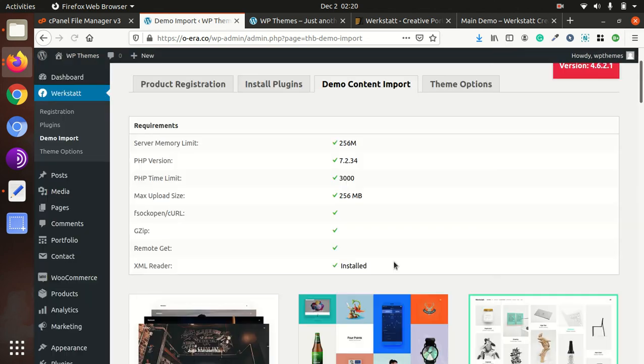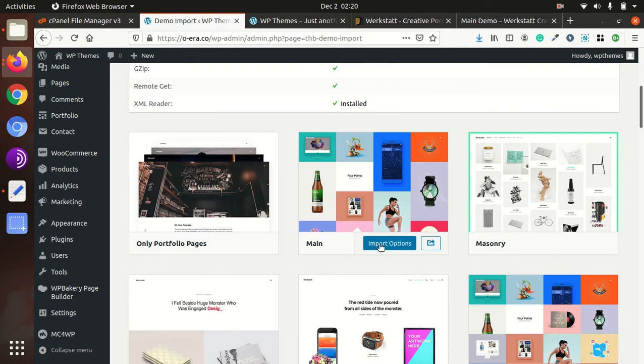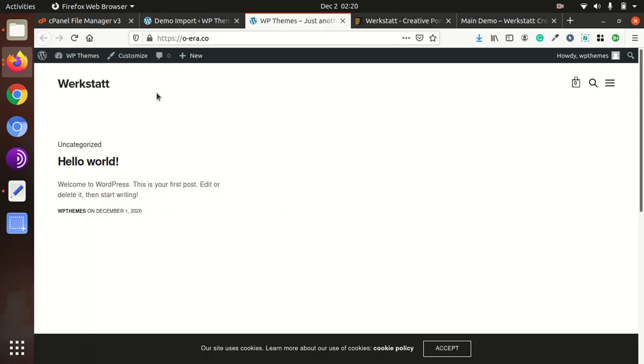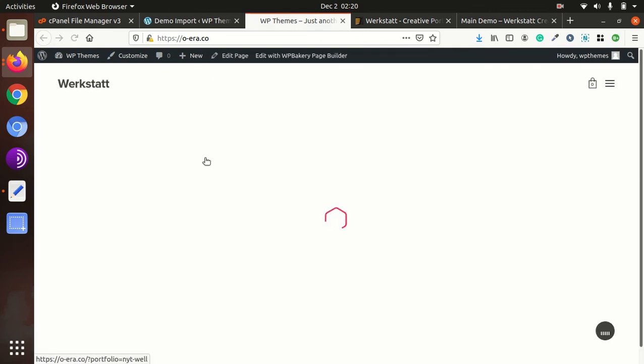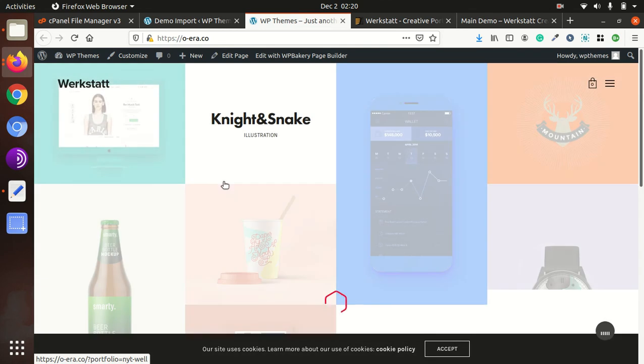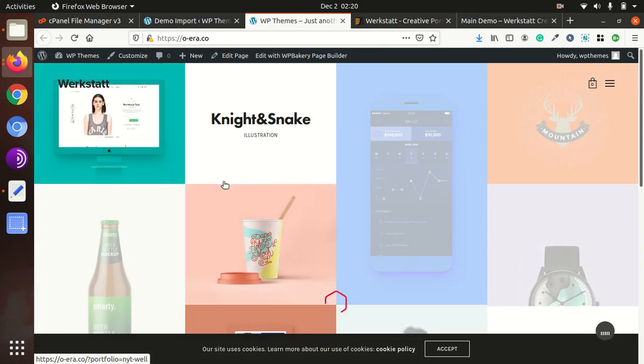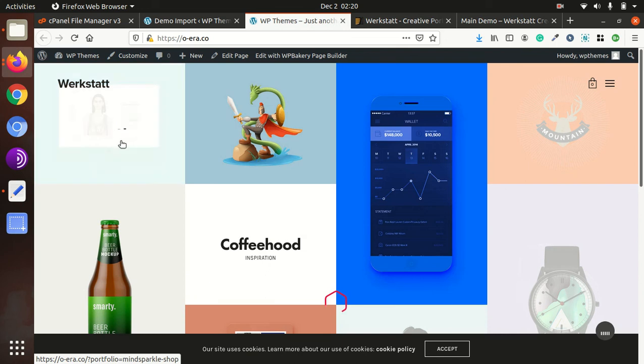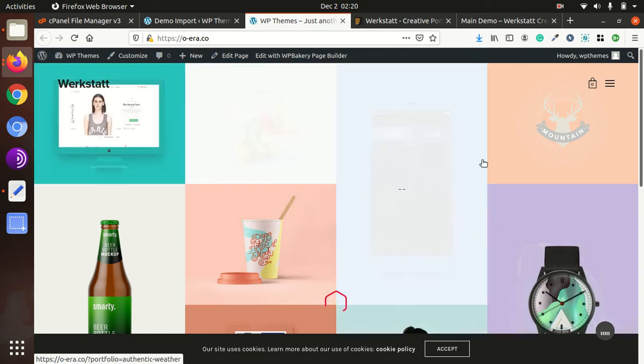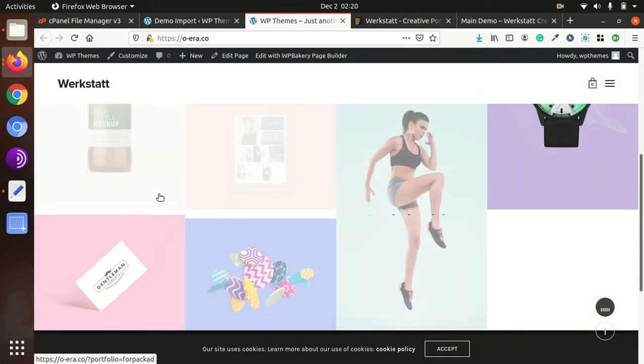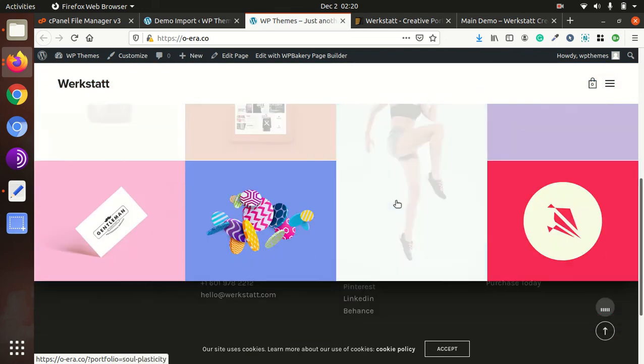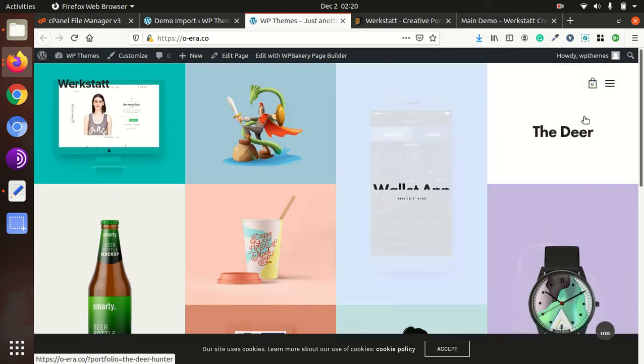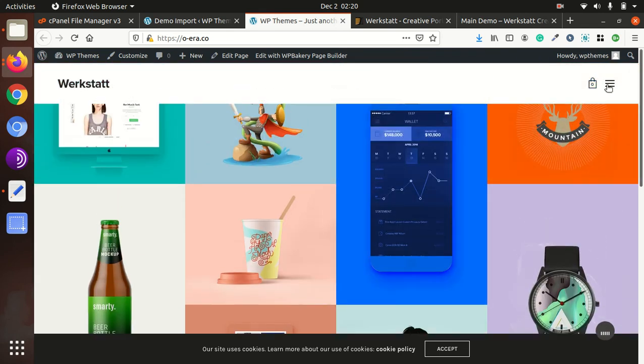So after demo installation, after demo import, again we are on this page. So we can have a look of our website now if the demo import was completed correct. Yes, we have done it. And we got the required website within minutes, you can see.